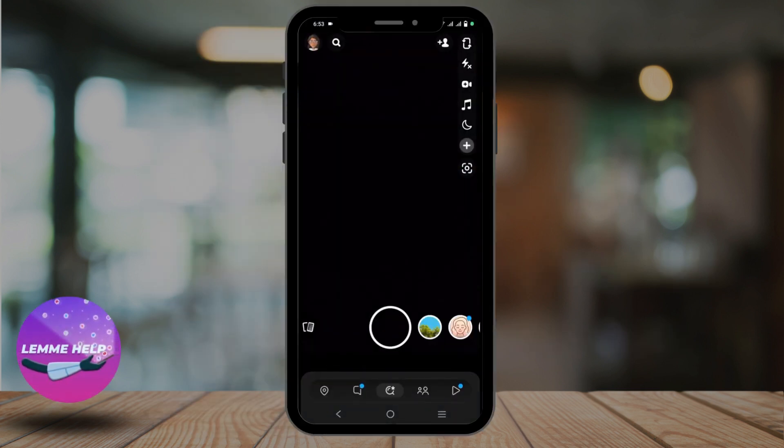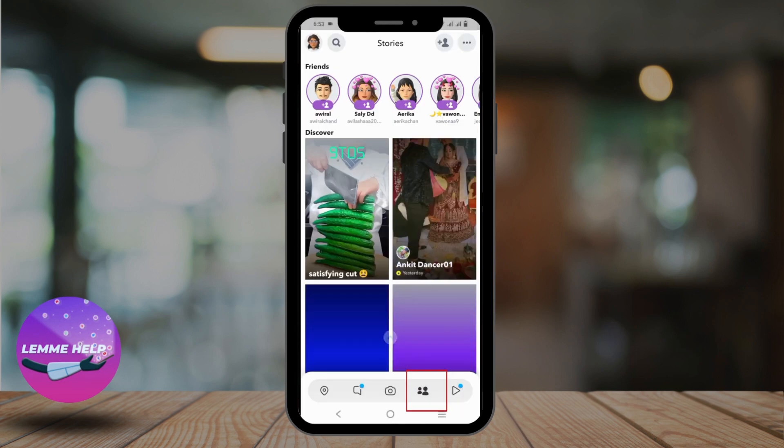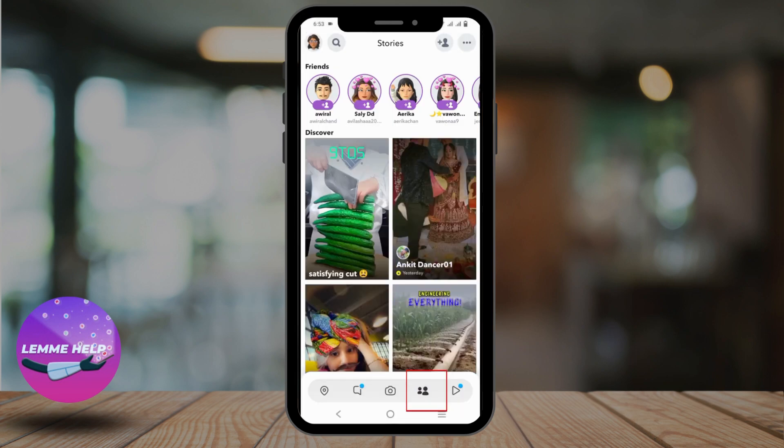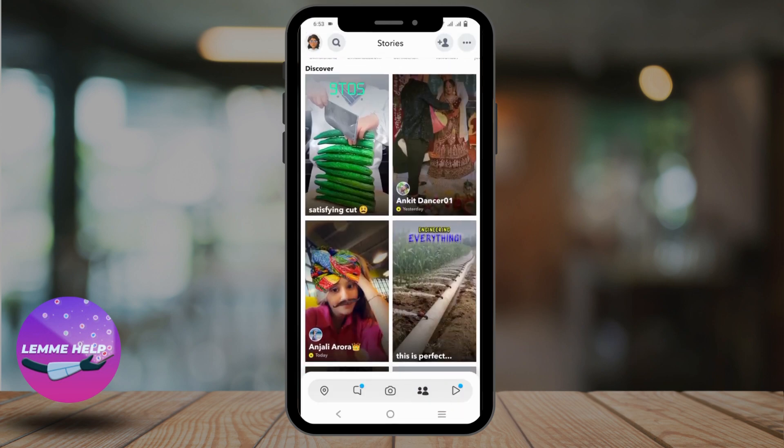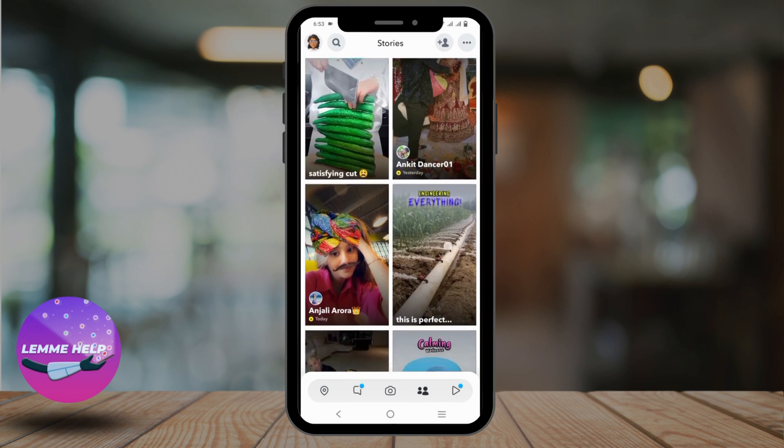Once you do so, click on the friends icon which is available right beside the search bar. It will land us on the Discover page.